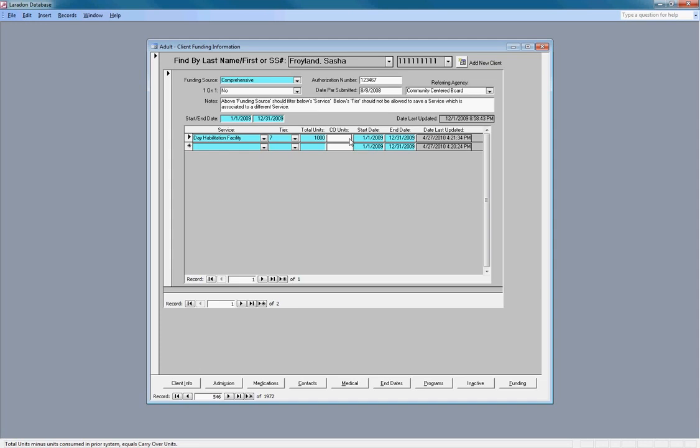In that case, we would put a hundred in here to show that the hundred units... the total units, which it says down here at the bottom of the screen, is the total units minus the units consumed equals the carryover units.